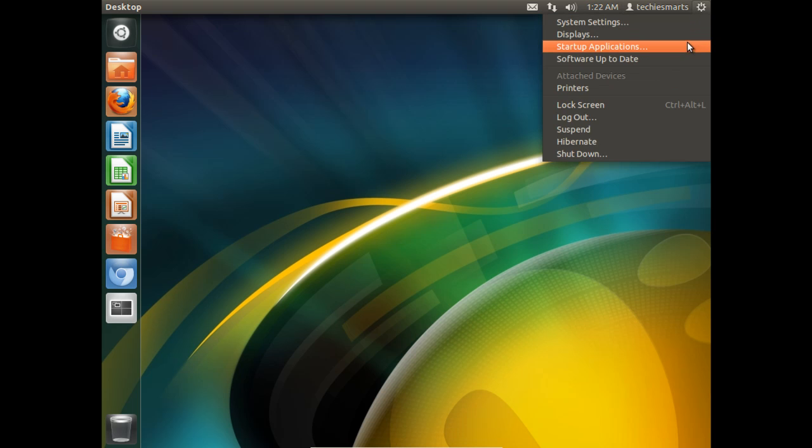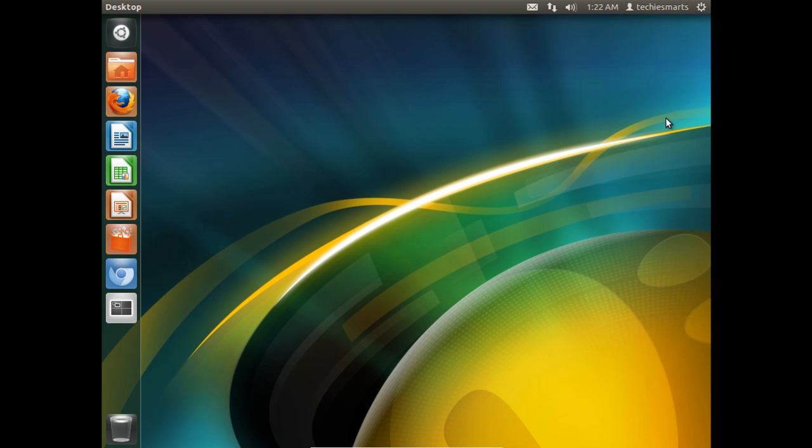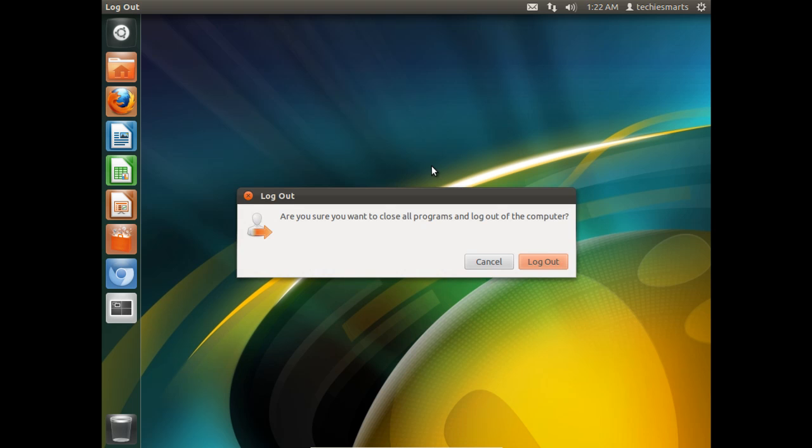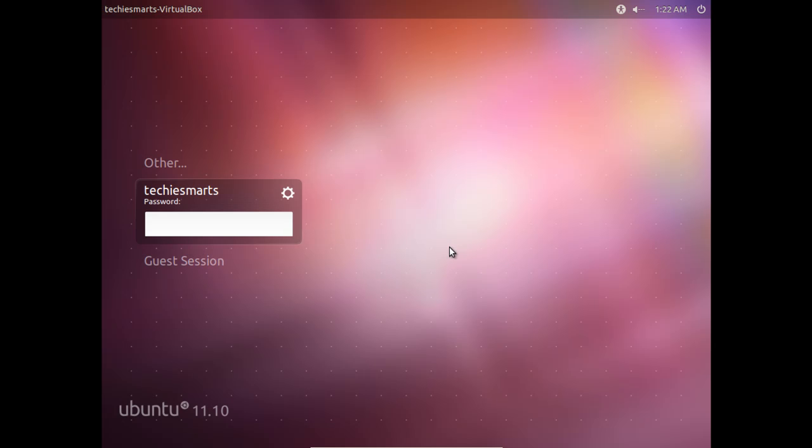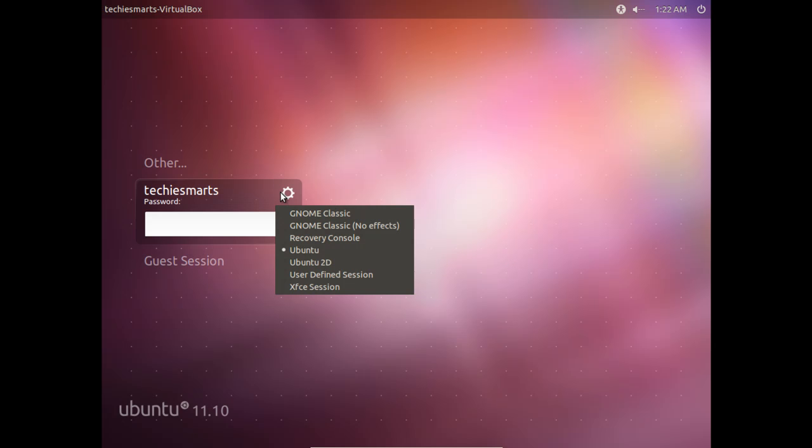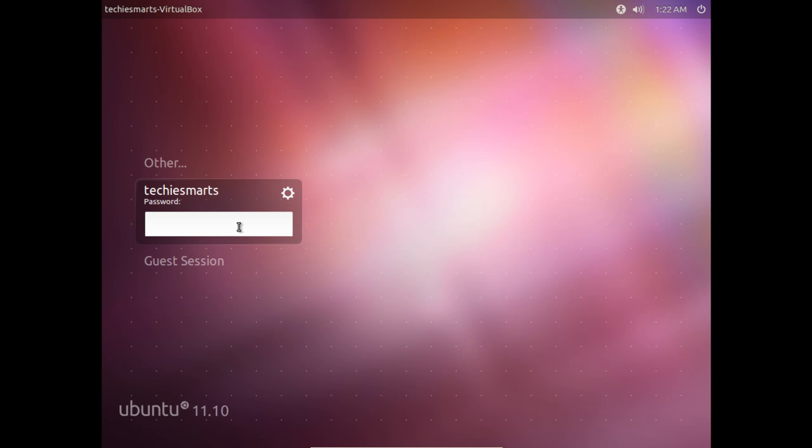We'll come up to the top right corner, and we will log out. This will take us back to the Ubuntu login screen, where we can simply choose the Options button to drop down to the XFCE desktop, punch in our password, and we'll be logging into our newest XFCE Windows Manager.